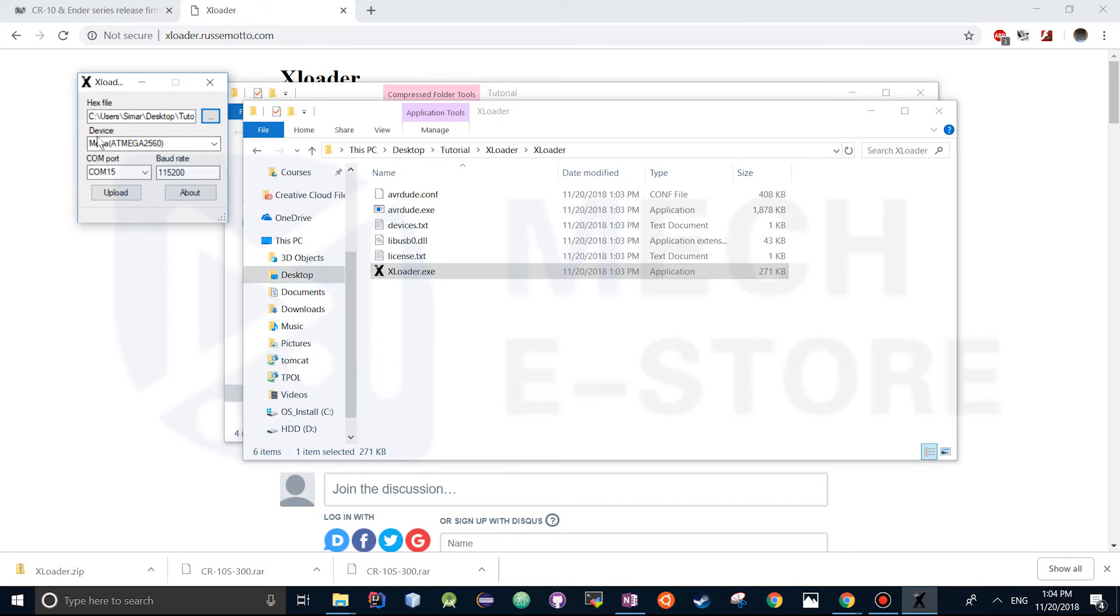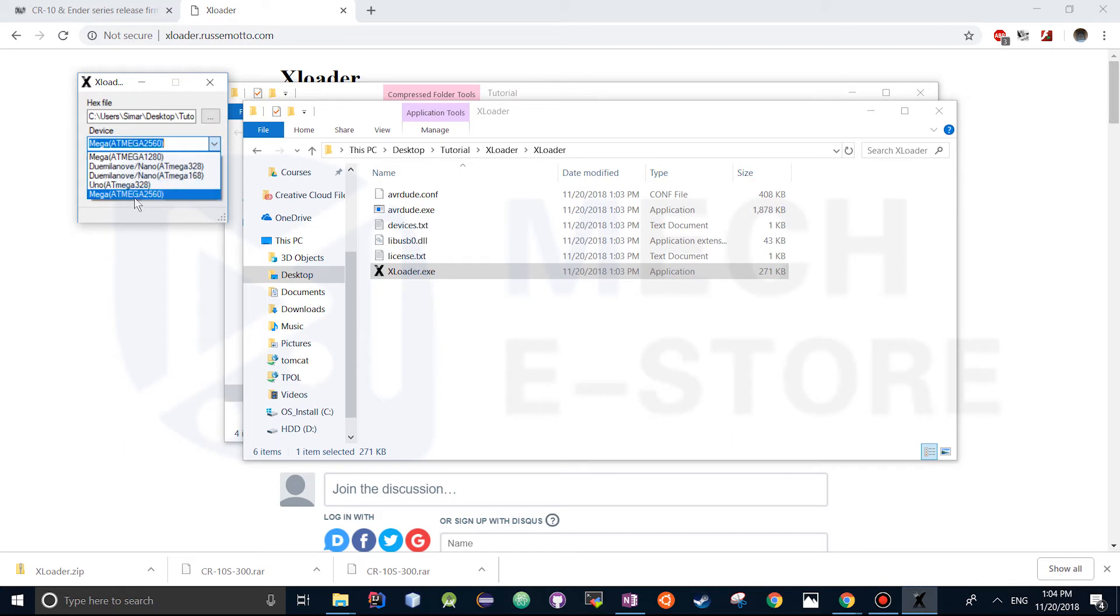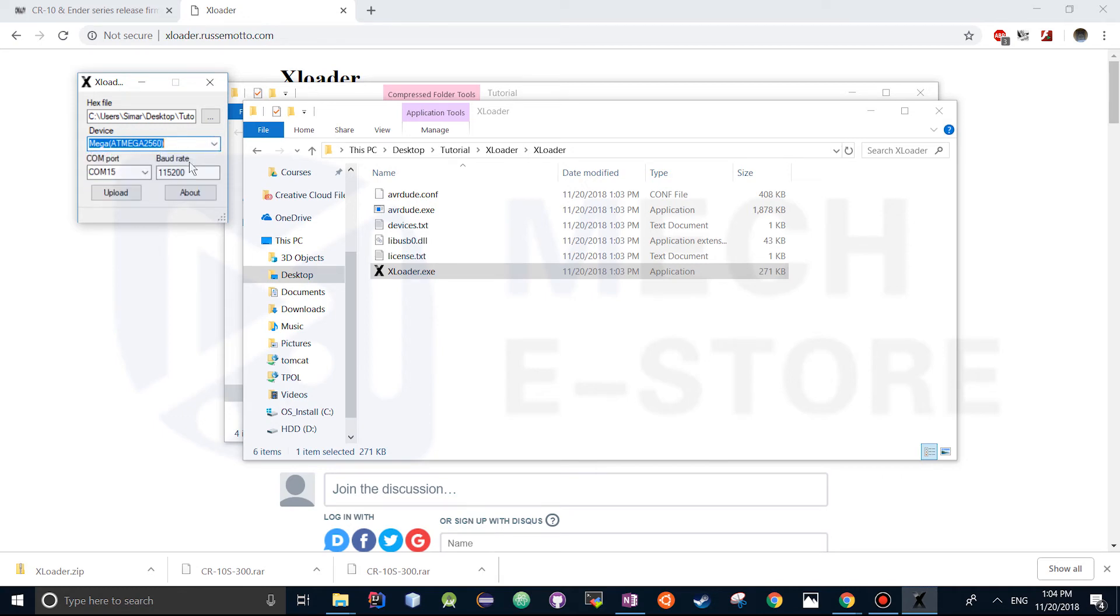For the device for the CR10S we're going to select AT Mega 2560, so the last option. For the Ender 3 it's going to be the Mega AT Mega 1280. But this is for the CR10S so we're going to leave it at Mega AT Mega 2560.